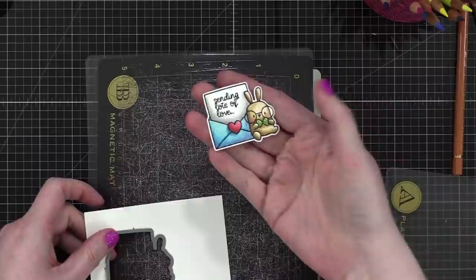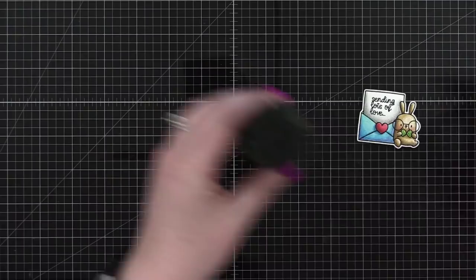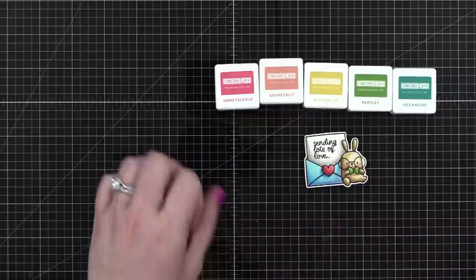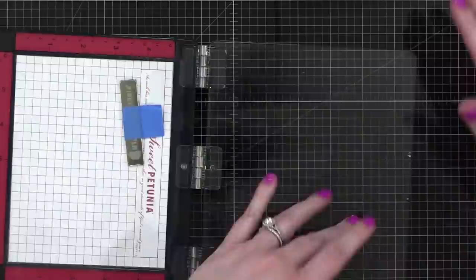Okay. Oh, he's cute. He is so cute. And we're going to work on the background to go behind this little dude. These are the colors of Concord and 9th that I picked out. So that's what informed the colors on my bunny. And we're going to do a technique.